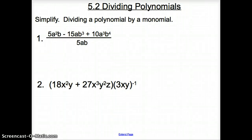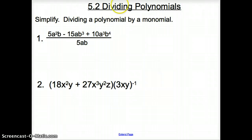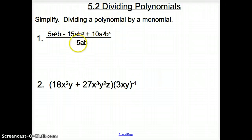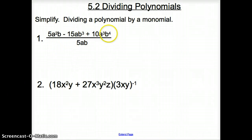Ladies and gentlemen, welcome to section 5.2, Dividing Polynomials. We have a couple different ways on how to divide polynomials. The first one we're going to start with is dividing a polynomial by a monomial — that would be the monomial on the bottom where there's only one term and the polynomial is up top.